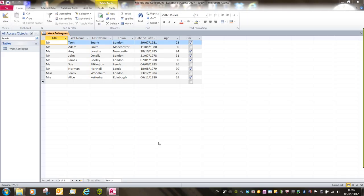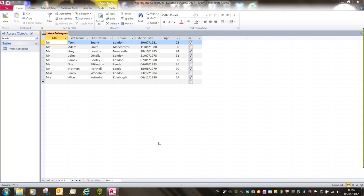This video is going to look at sorting information. As we saw in a previous video, new records will always be added to the bottom of a database table. In order to make sure that they display the information in an ordered structure, we can apply sorts.